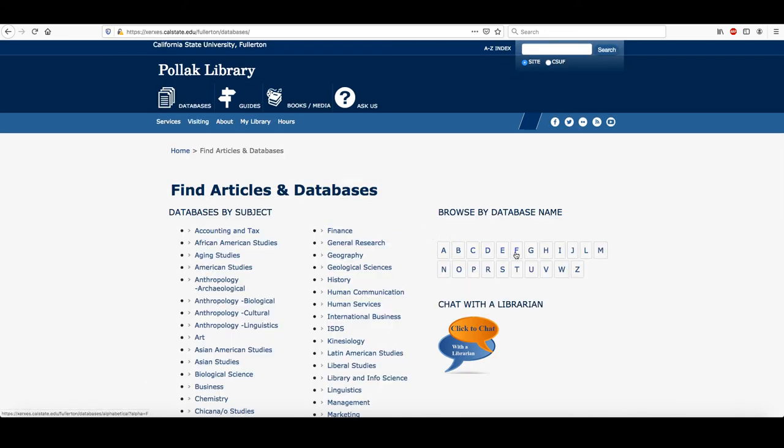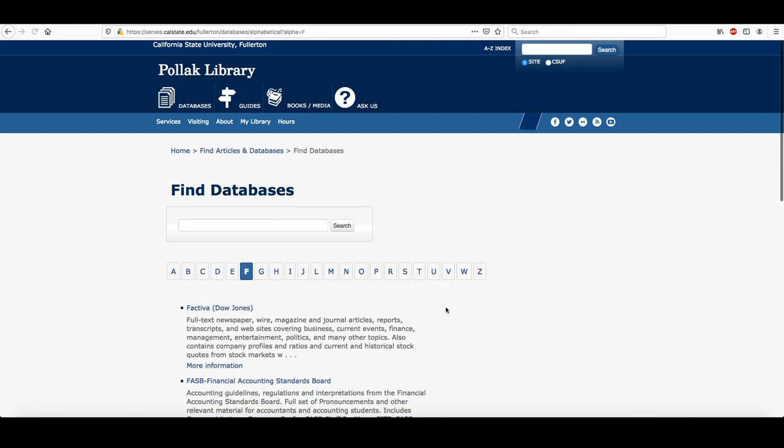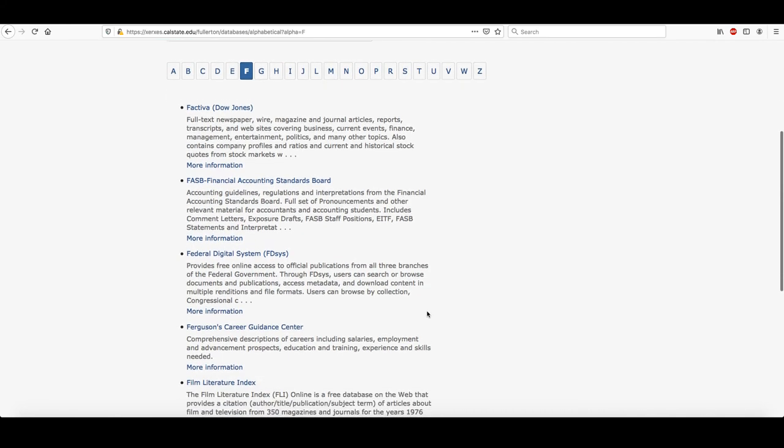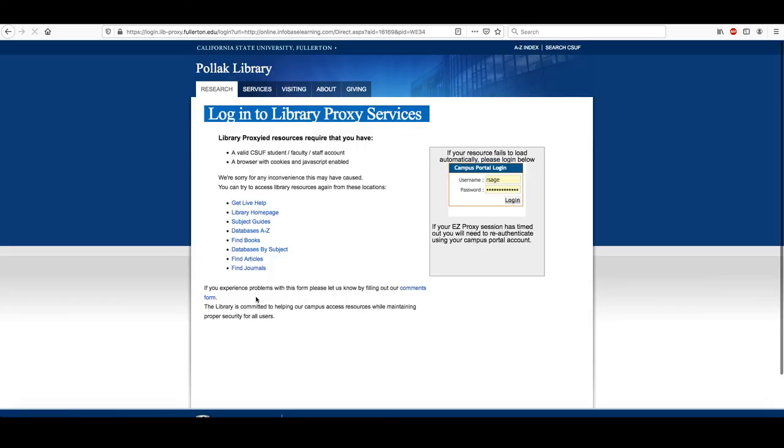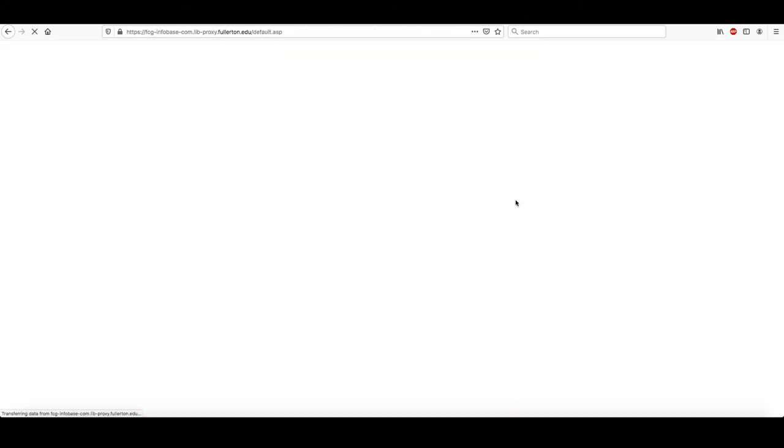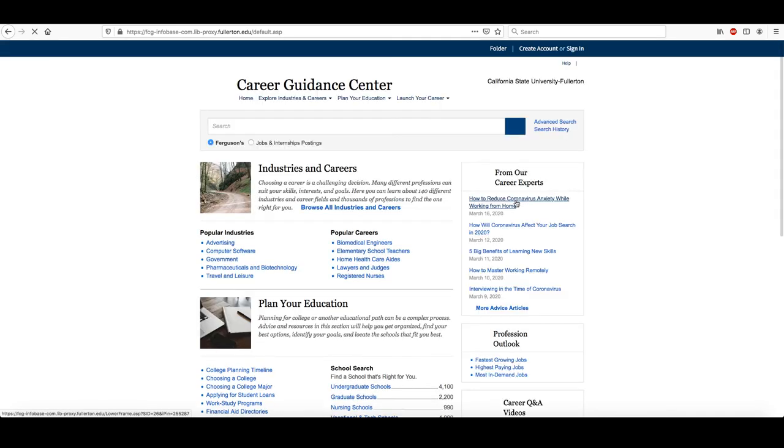You're going to go over here to F and click on Ferguson's Career Guidance Center. This is a collection of e-books that provide information on various professions and industries and jobs within specific industries.